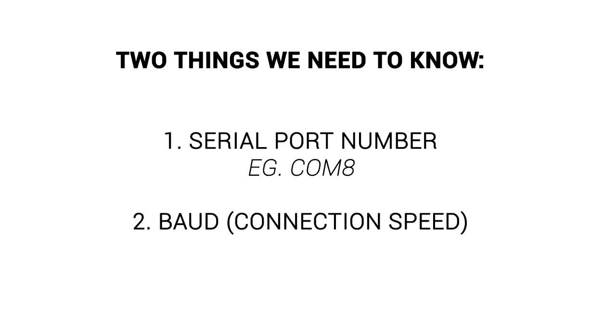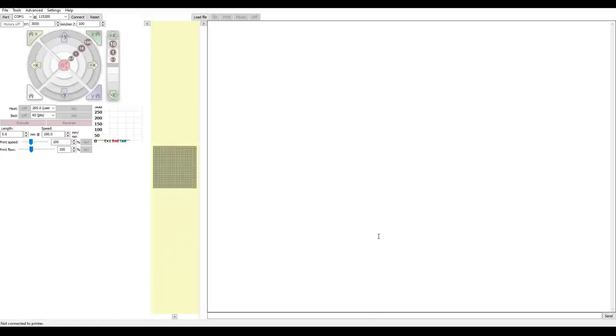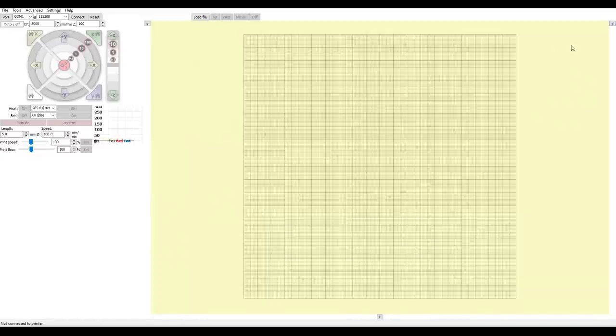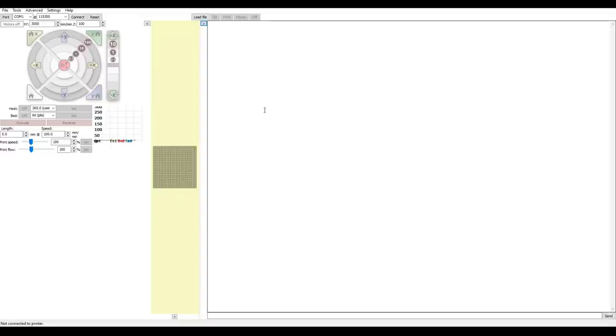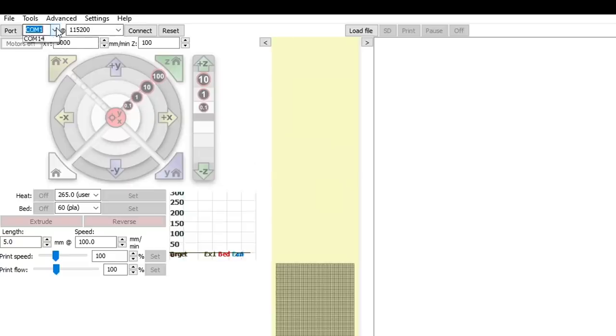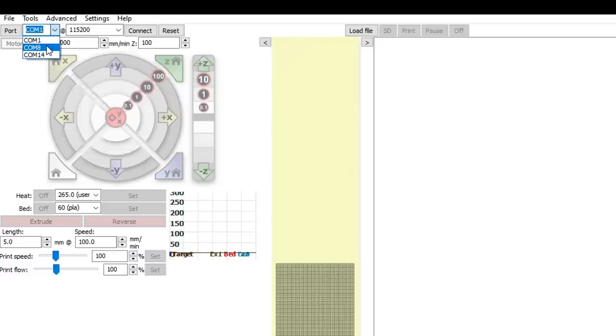That's one of our variables known, so now we can open up ProntoFace. This is the default interface, and if something on my screen is missing from yours, take note of these little grey arrows that expand and contract sections. Under Port, we can set our newly discovered serial port number, in my case COM8.